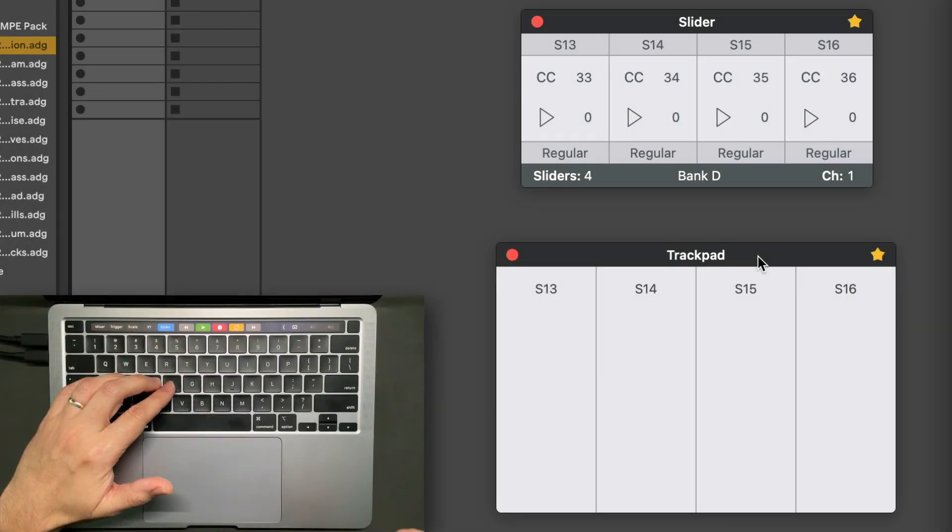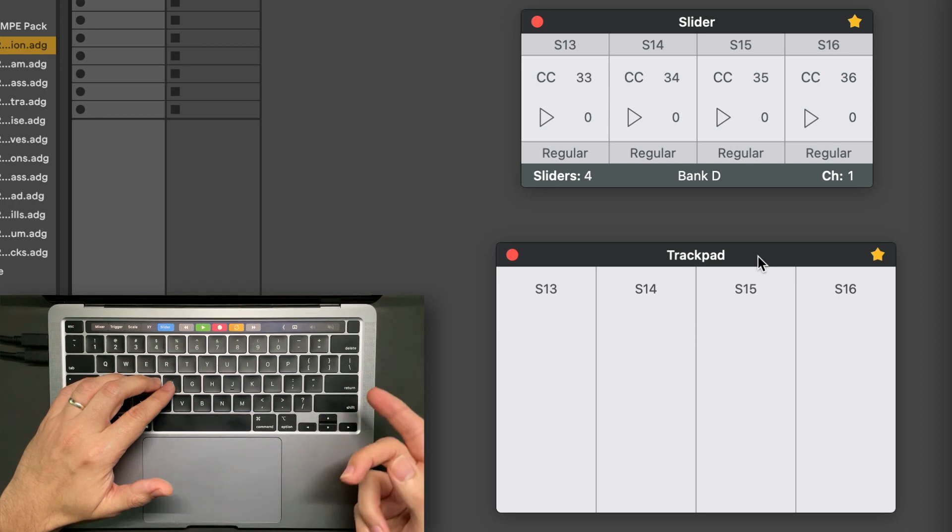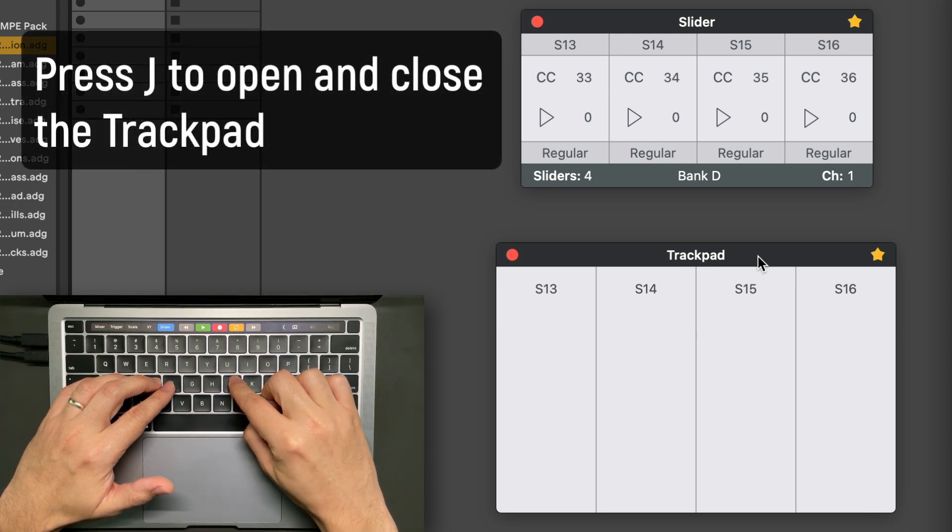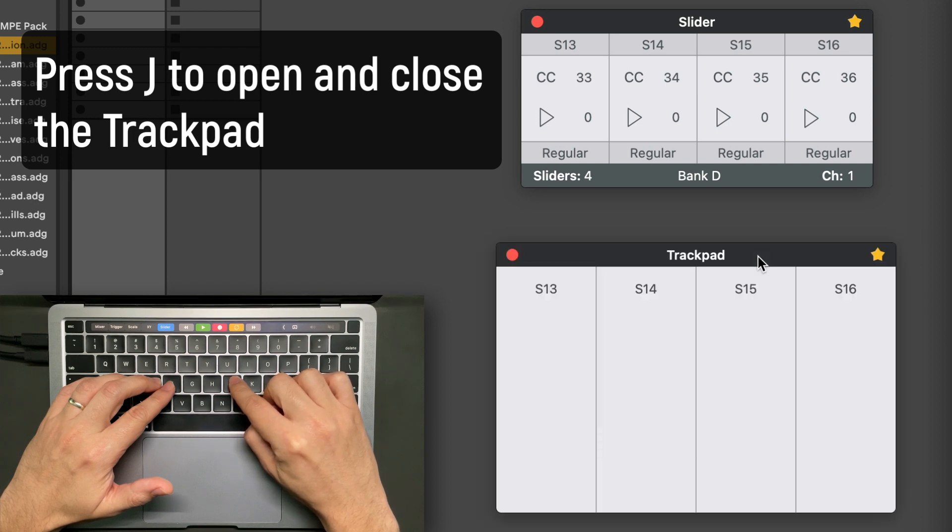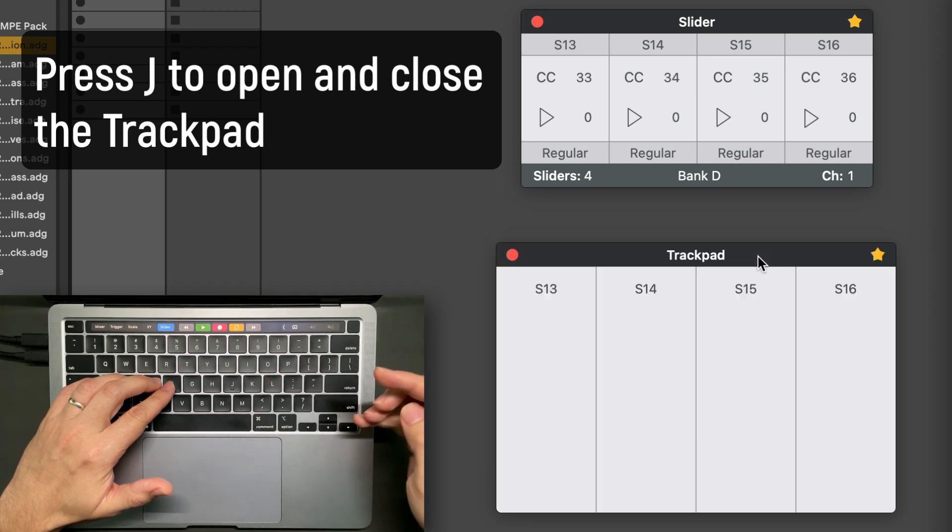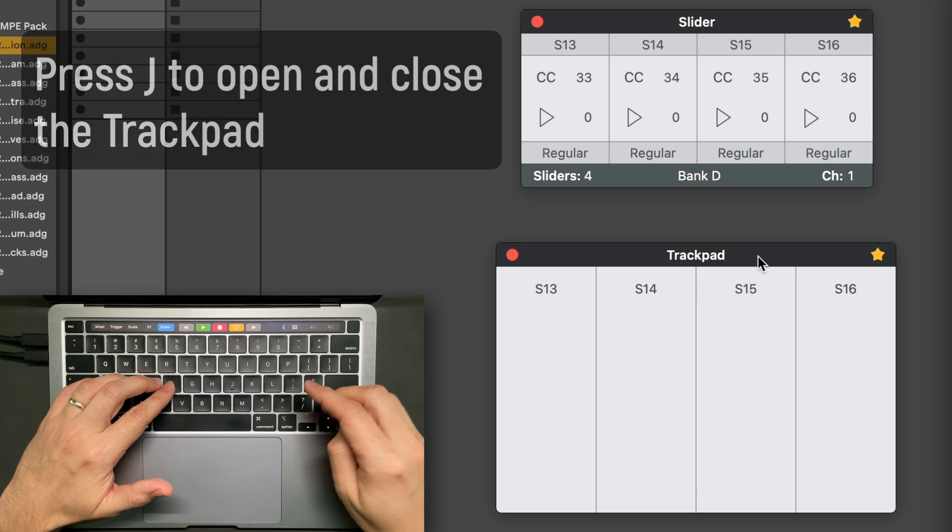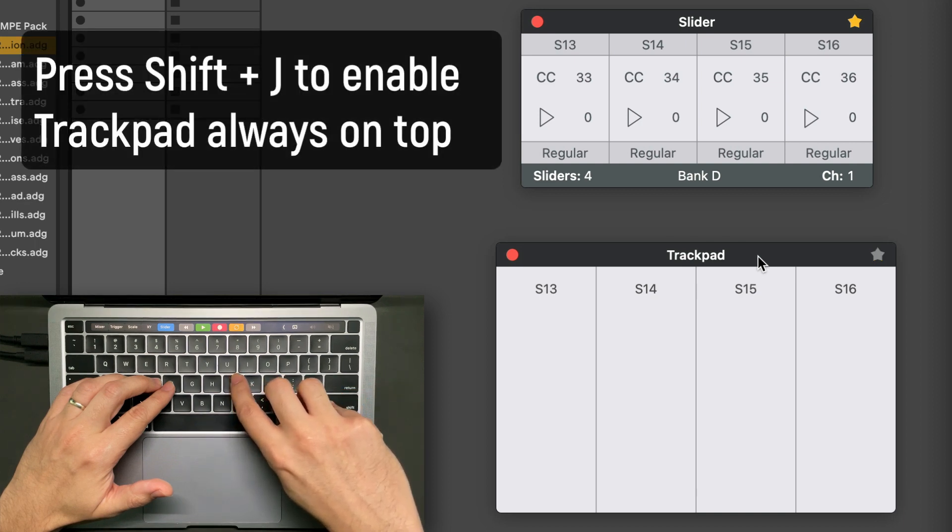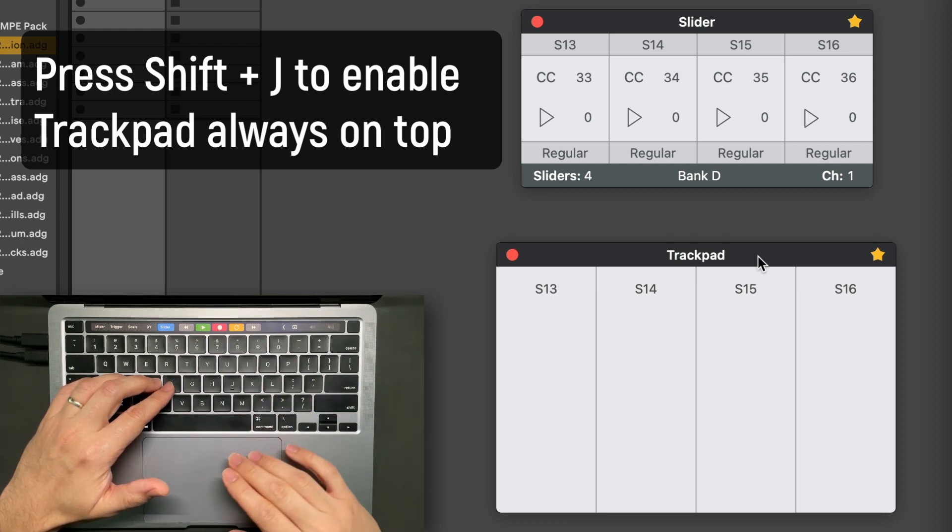I changed the shortcut to open and close the trackpad window. Use the key J to open and close it. And use Shift J to enable and disable the star or to make the window always on top.